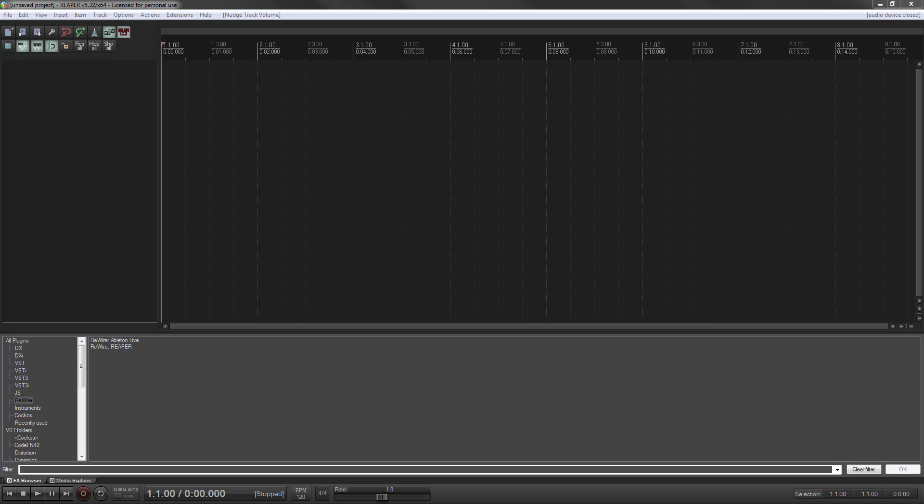Hi, this is Josh with Programmable Audio. I'm here today to do a tutorial on Rewire in Reaper.